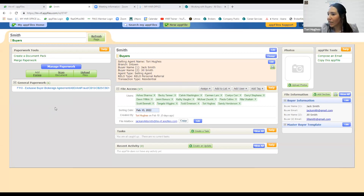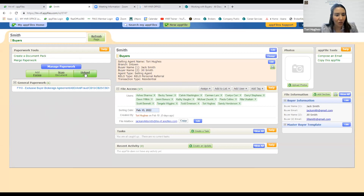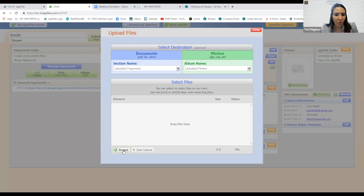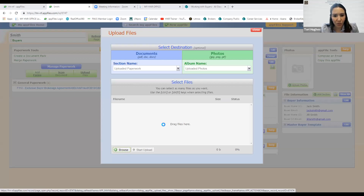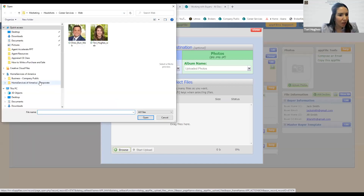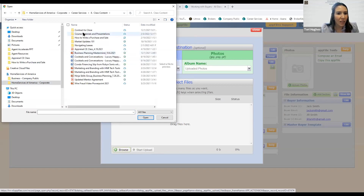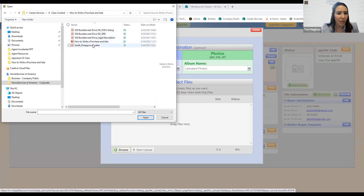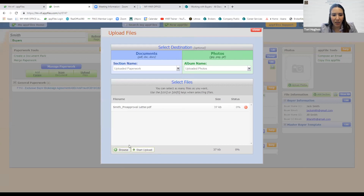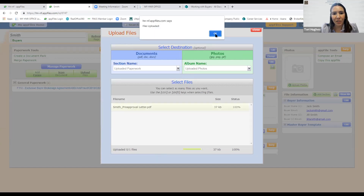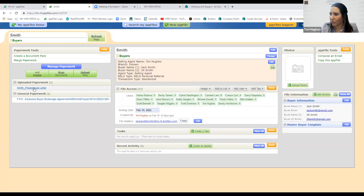Next, I've received their pre-approval letter from Prosperity. I'm going to upload it by going to 'Upload Files,' right under 'Manage Paperwork' on the right. I'll select 'Browse' to find where I've saved it on my computer. I found where I saved their pre-approval letter. Now it's in my selected files and I click 'Start Upload.' It tells me they are uploaded, and now the pre-approval letter is in my uploaded paperwork.